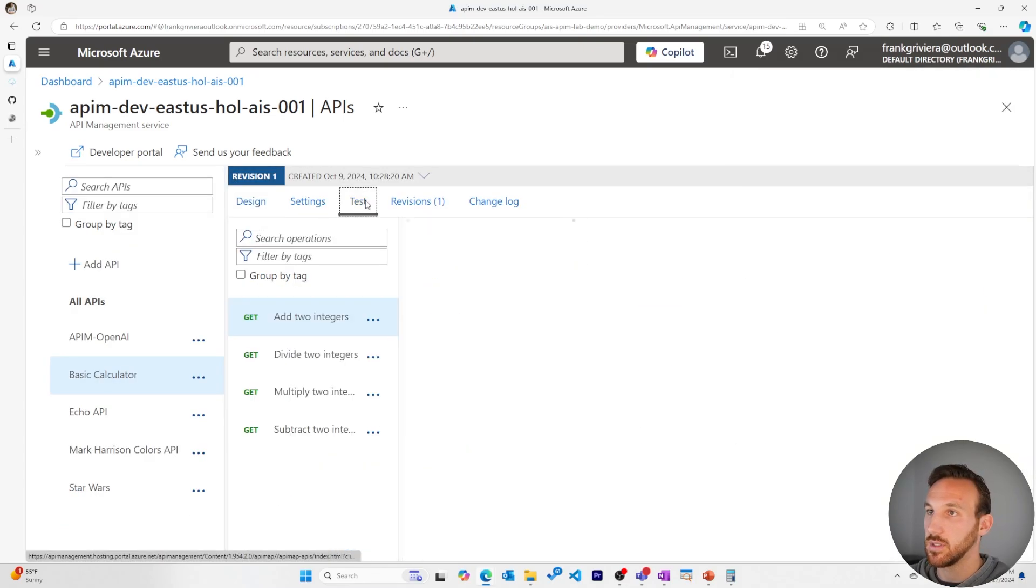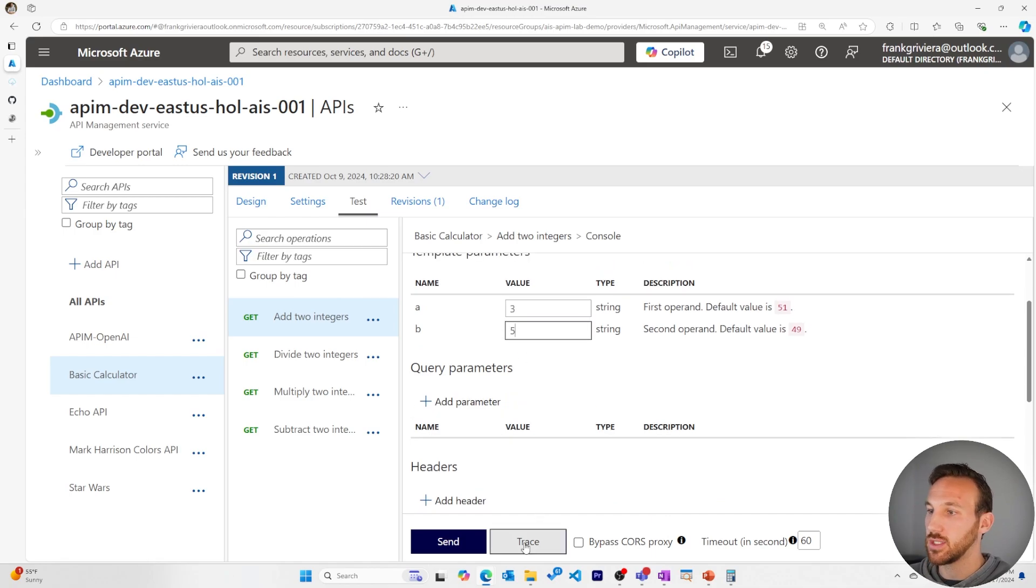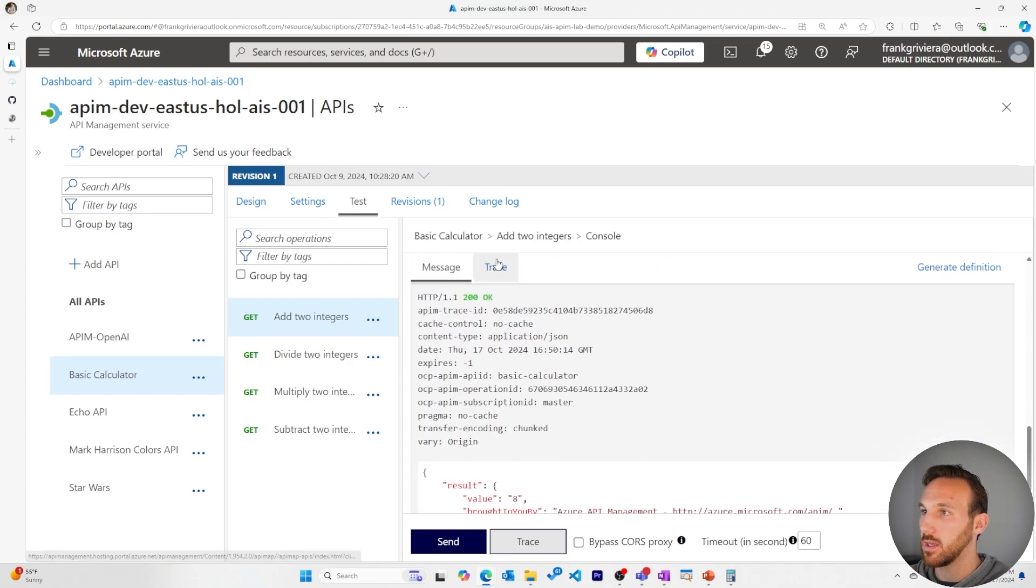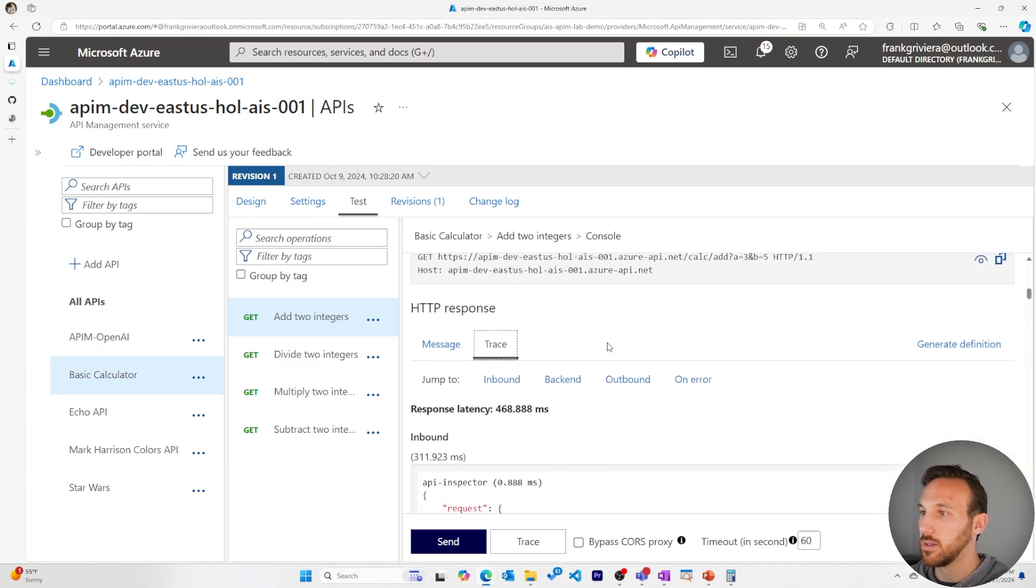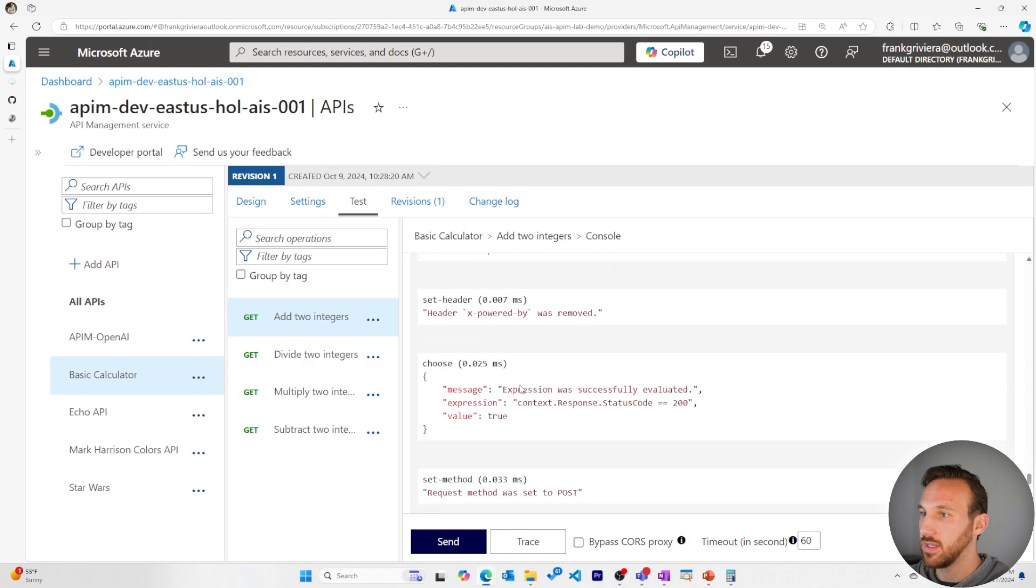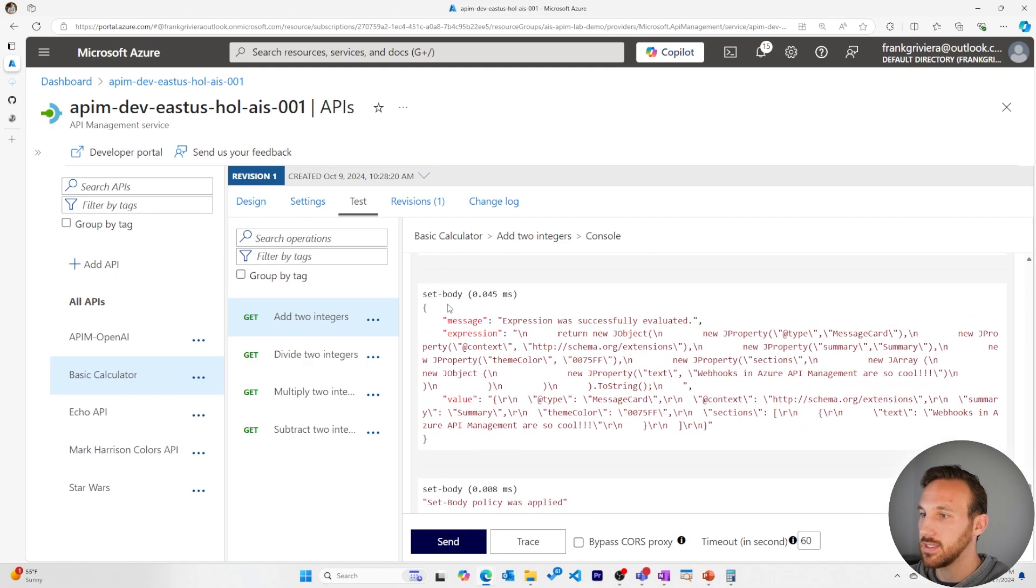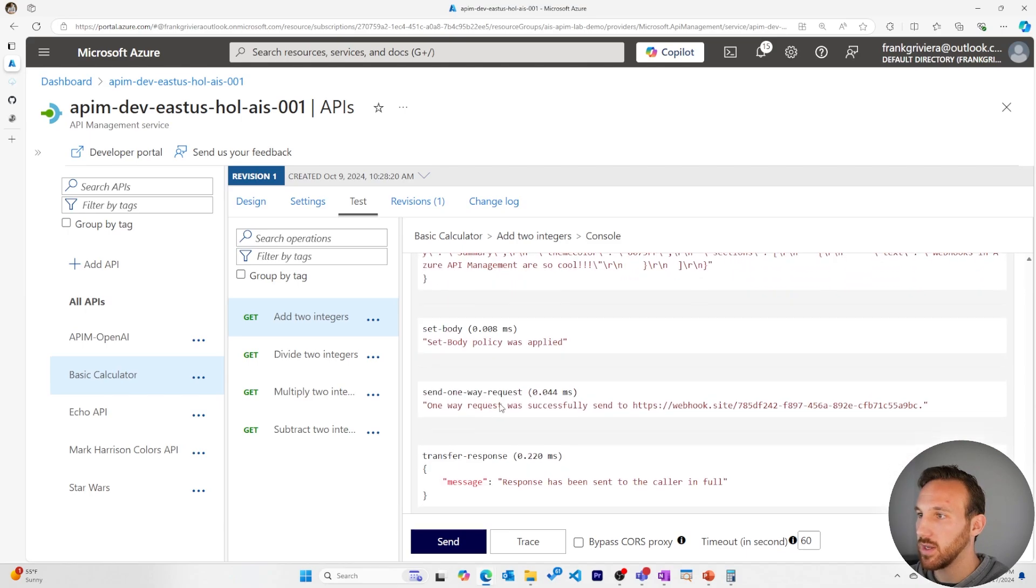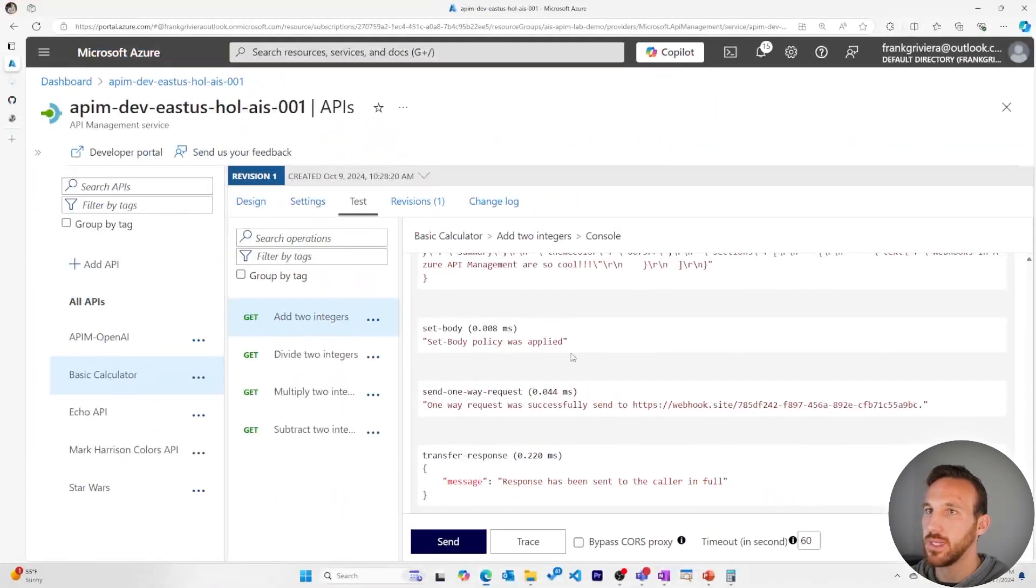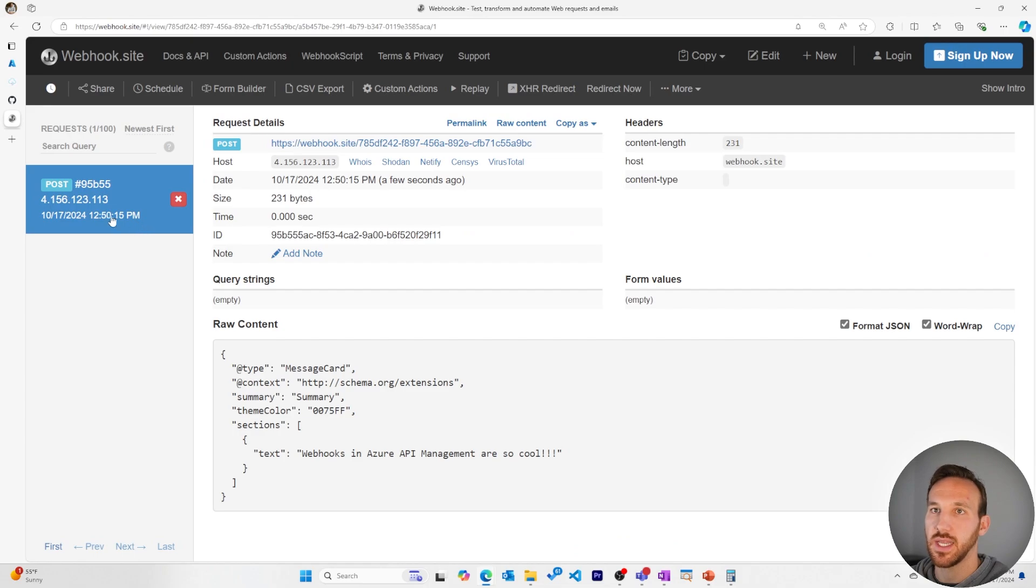And now we'll test this. I'll add a value here and a value here. And we'll hit trace in order to look at all of the execution on the policies. I'll come down to trace. I'll go to outbound and we can see some of these other policies that executed. And then we see this set body policy. You see my send one-way request policy, and it looks like it was successfully sent to our webhook. Let's take a look at that at webhook.site, and we see it here. So it was successful.